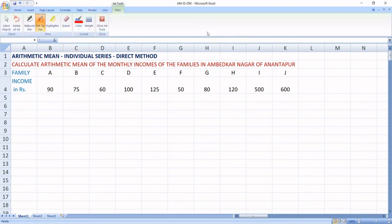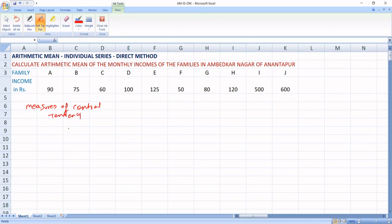My dear students, you know that Measures of Central Tendency are of two types. One is mathematical averages and the second one is positional averages.